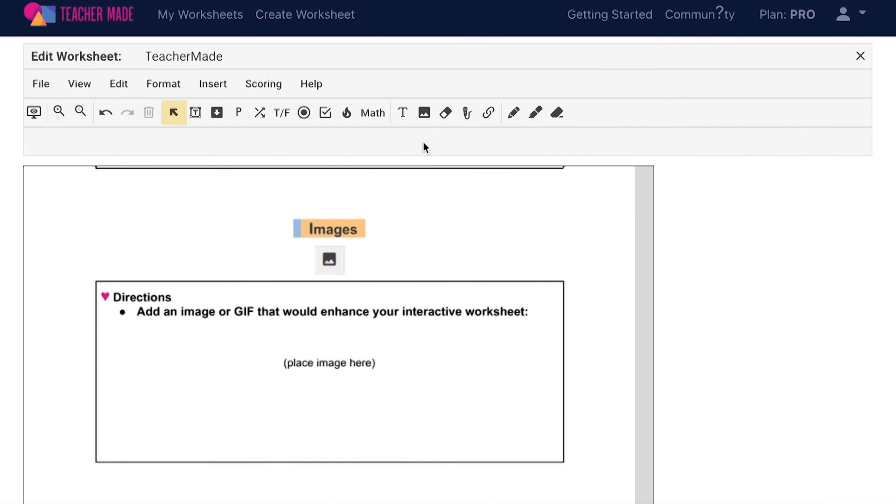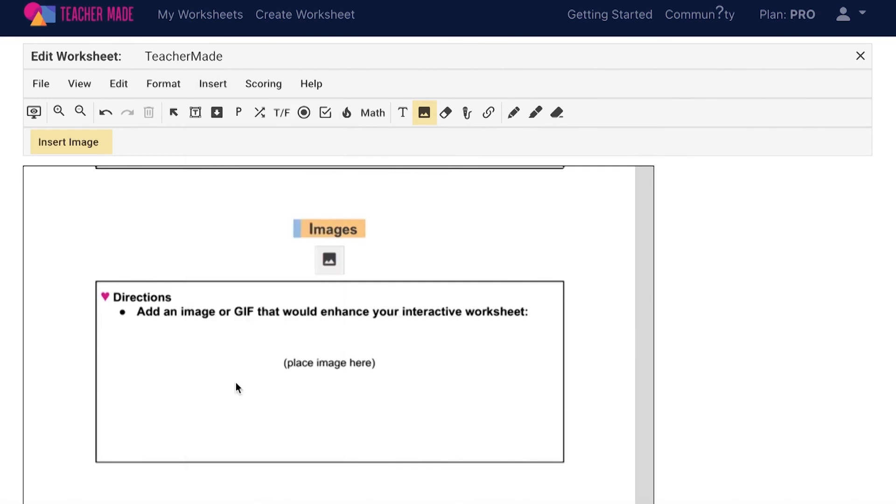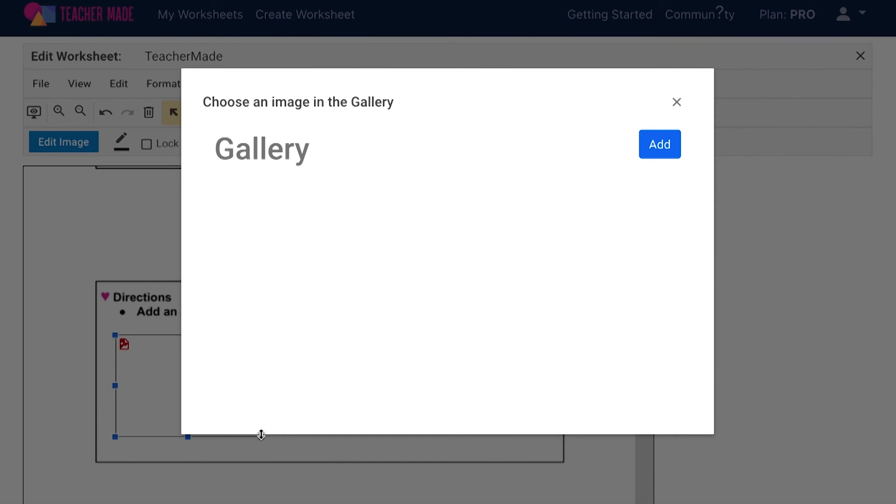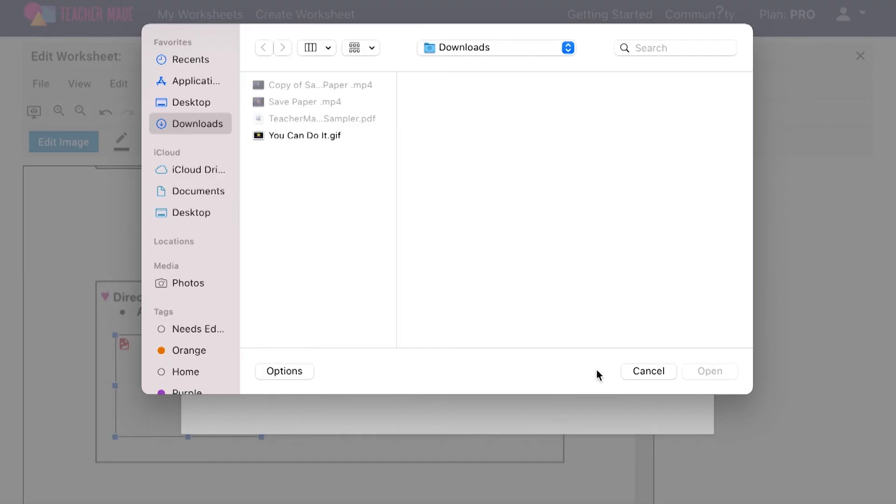The images feature allows you to add one or more image to your TeacherMade assignments. To add an image to your interactive worksheet, select the image icon from your toolbar or choose insert from your menu bar and then image. Start by drawing an image box onto your assignment. You can then either choose a pre-existing image from your gallery or you can add a new one from your computer.